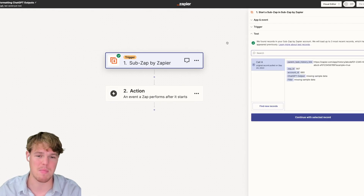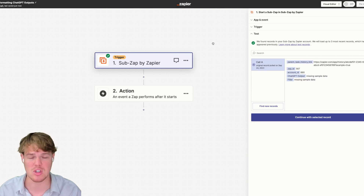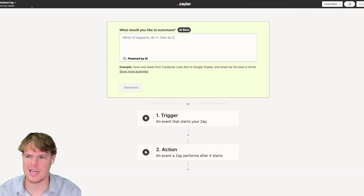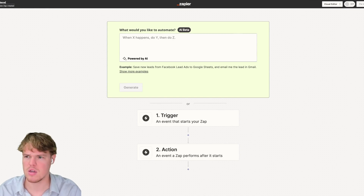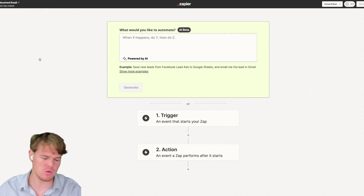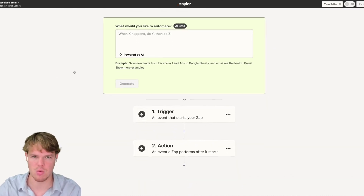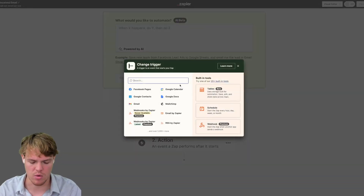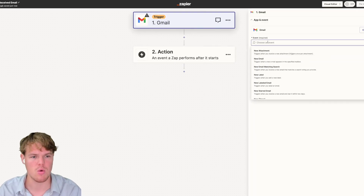We'll hit 'test trigger' — there should be no data here because we haven't sent anything from the main zap yet. Before we continue building this sub zap, let's jump over to building out a main zap that's going to use it. We'll create a new zap and call it 'Received Email.' The use case today isn't really to show value in the main zap — it's more to show value in the sub zap — so we'll do something simple: a Gmail block where we receive an inquiry from a lead.